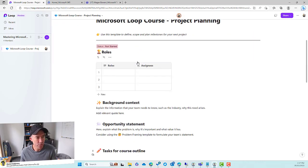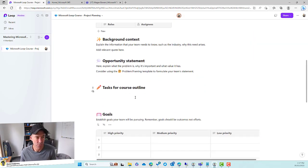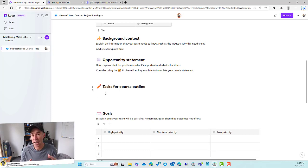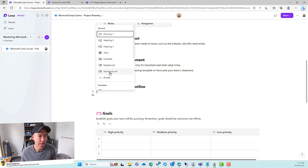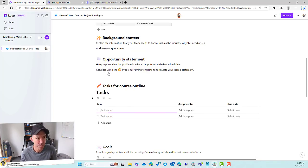We've got this page started from a template — it's got a really good structure for us. I've got a title here. This is where I'm going to add the loop task component. To add a loop task component, we hit the forward slash and then under templates we've got this option here called task list.